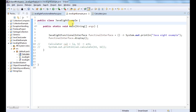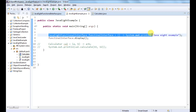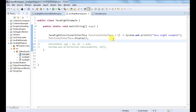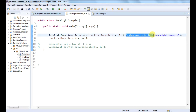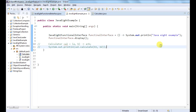In this line I am actually providing the implementation of the abstract method of the Java 8 functional interface. This is the actual implementation — what I want to write in that display method can be written in this way. So basically it is saving lines of code. And here I am calling that display method.